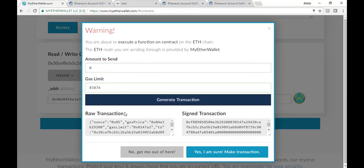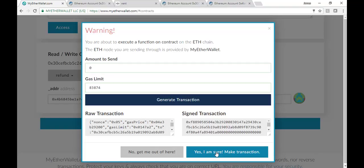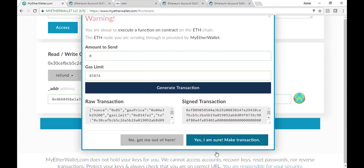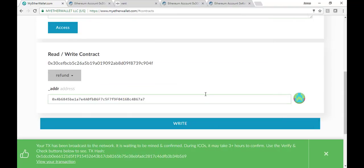So I'm going to click on generate transaction. It's going to pop up with raw transaction, signed transaction, just like it did last time when we talked about how to buy it. You can cancel at that point if you want to, but I'm sure this is the transaction I want to make. And so it's been broadcast to the network.